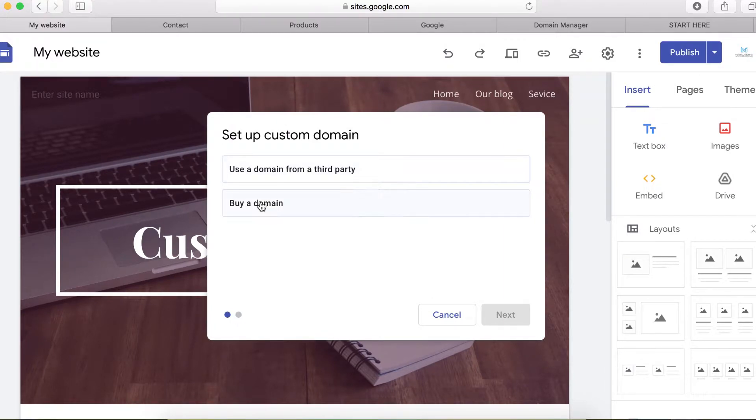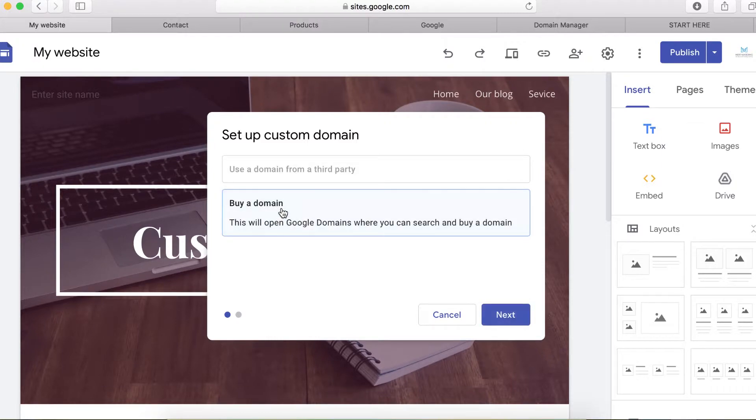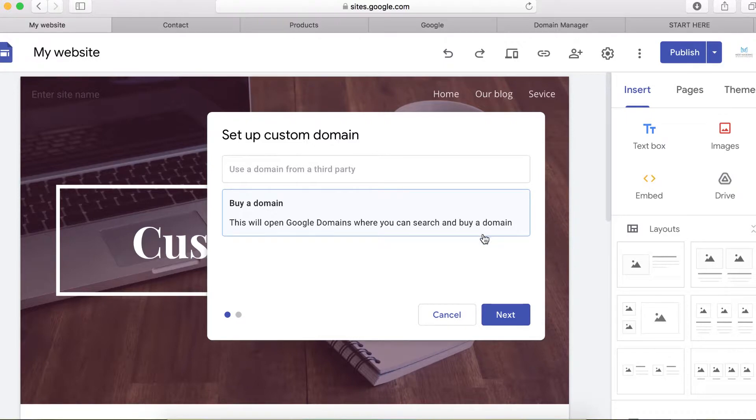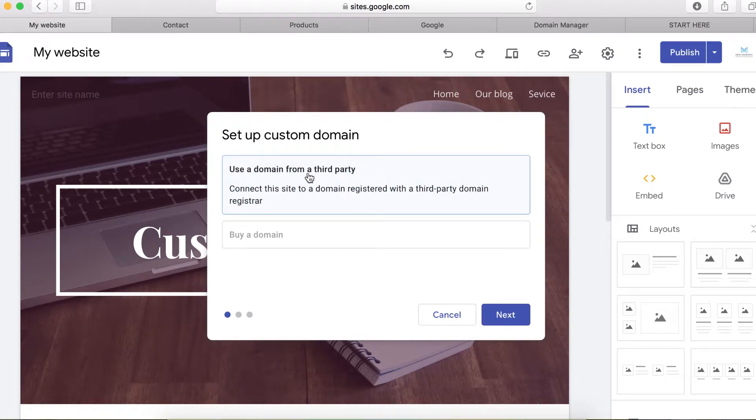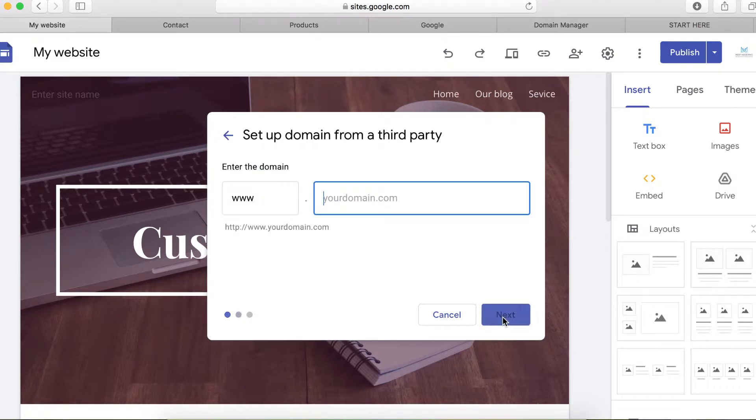Here you can use a domain from a third party or buy a domain. If you haven't purchased your domain name, Google is giving you the option to buy one from Google Domains. But if you already got one, just select this first option and then click next. I already got one purchased through GoDaddy, so I'm going to be using it as an example.